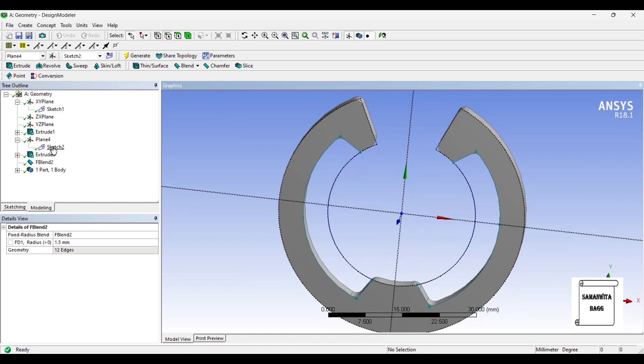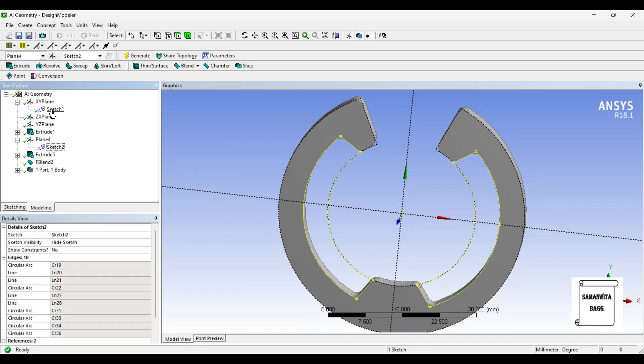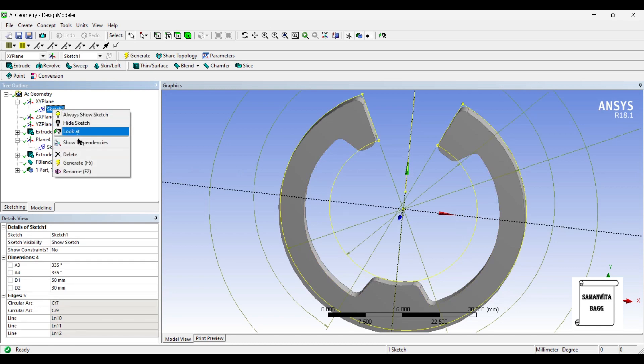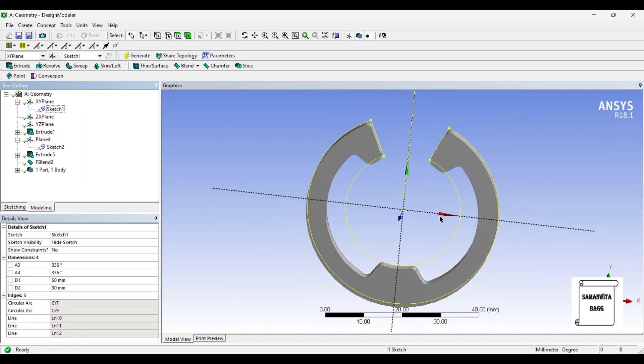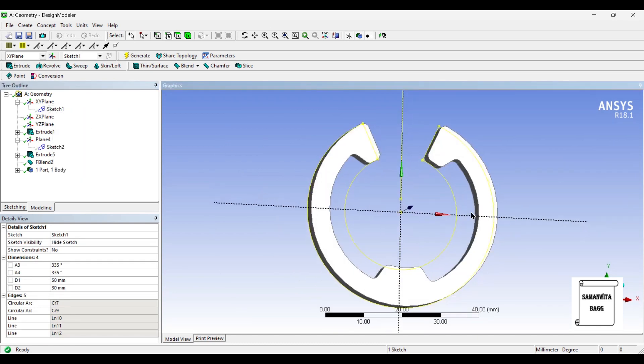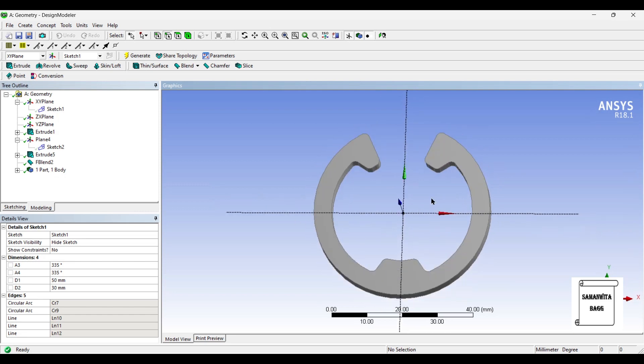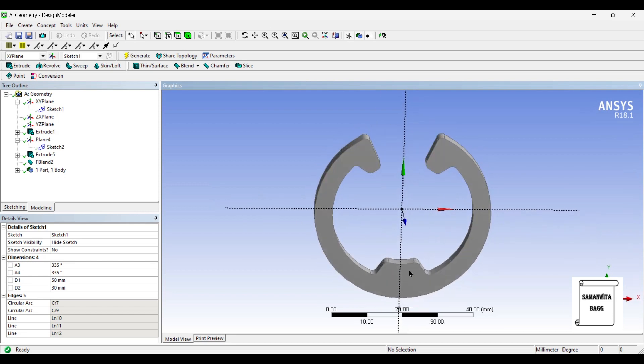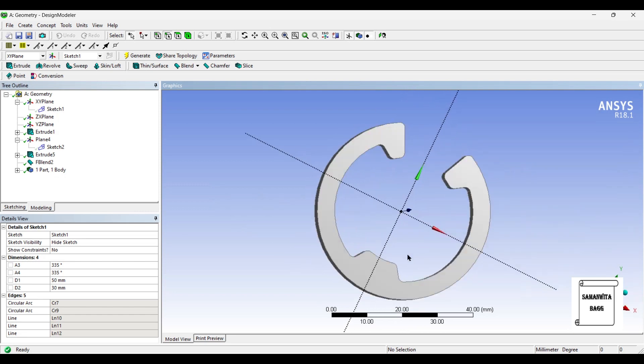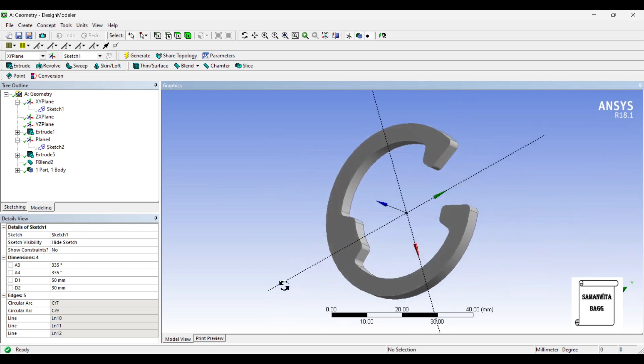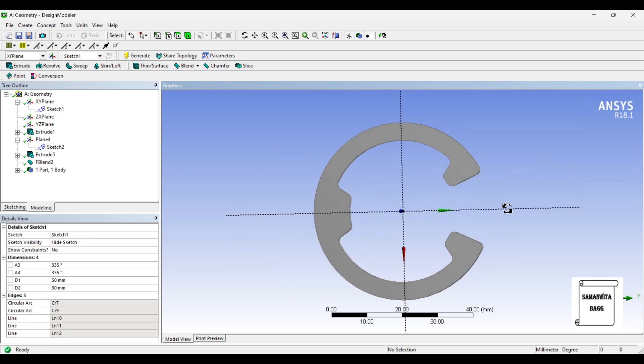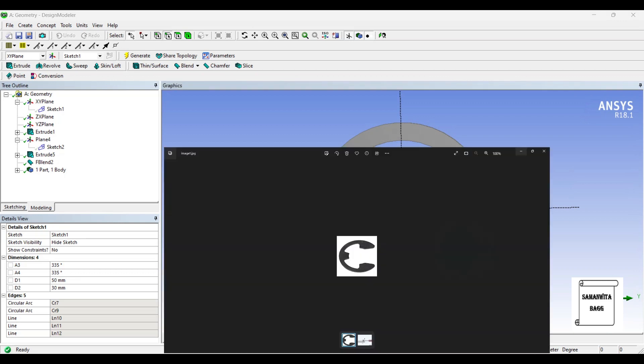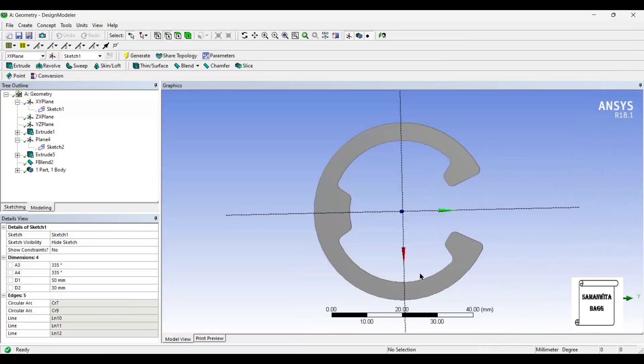I will just go to sketch 2 and hide the sketch, sketch 1 and hide the sketch. So this becomes a better view of the E-Clip that you can see in the diagram. If you just align this, this is what you obtain.